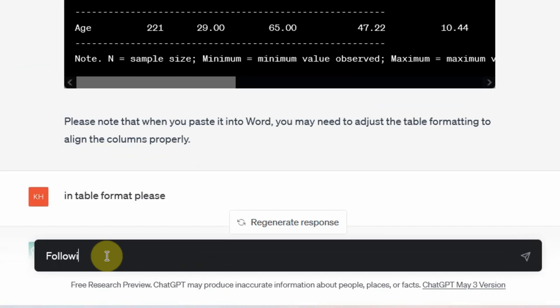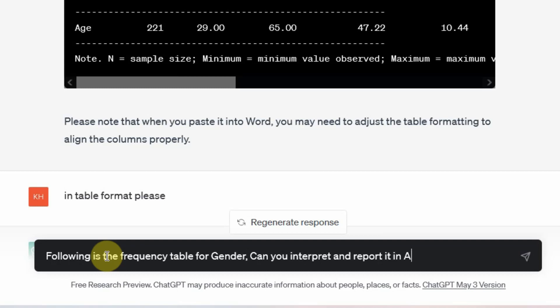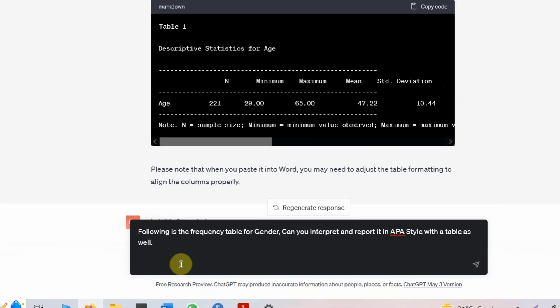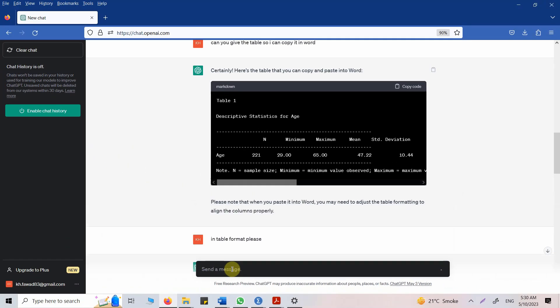Following is the frequency table for gender. Can you interpret and report it in APA style with a table as well? Let's see what we get.